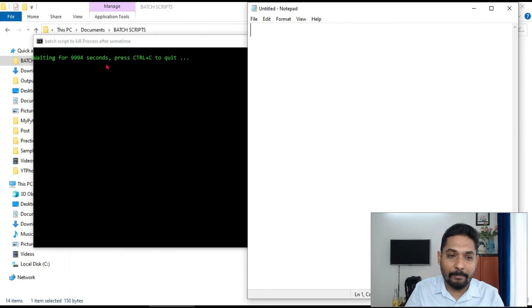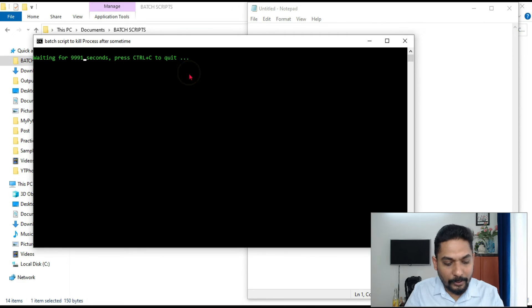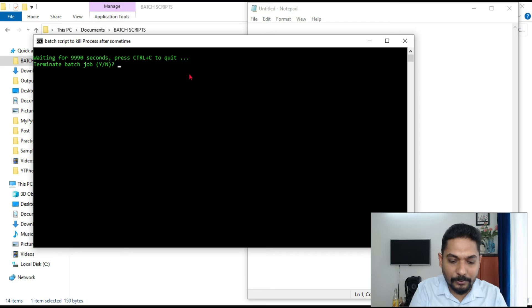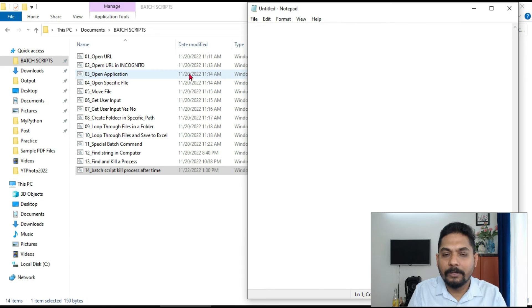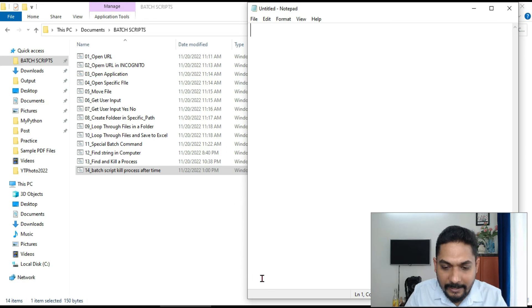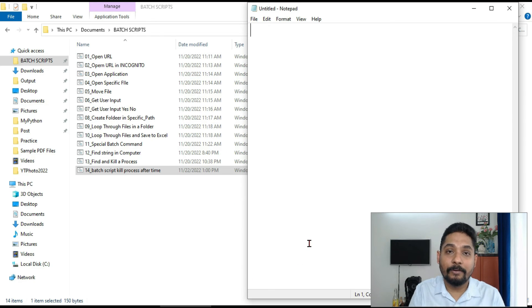Now if you want to quit it, because it is going to take a huge time, right? It's going to take a huge time. If you want to quit it, you can do a Ctrl+C and terminate the batch job. You can say yes. You don't enter, you'll automatically close. So these are the entire thing that you have learned from this video.